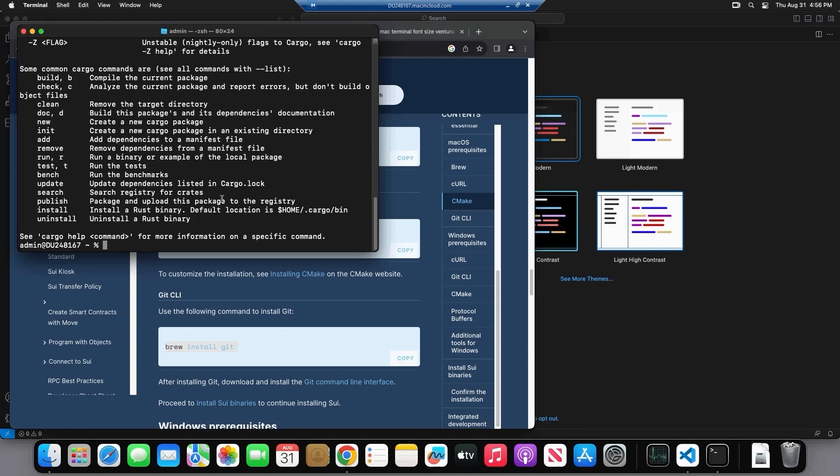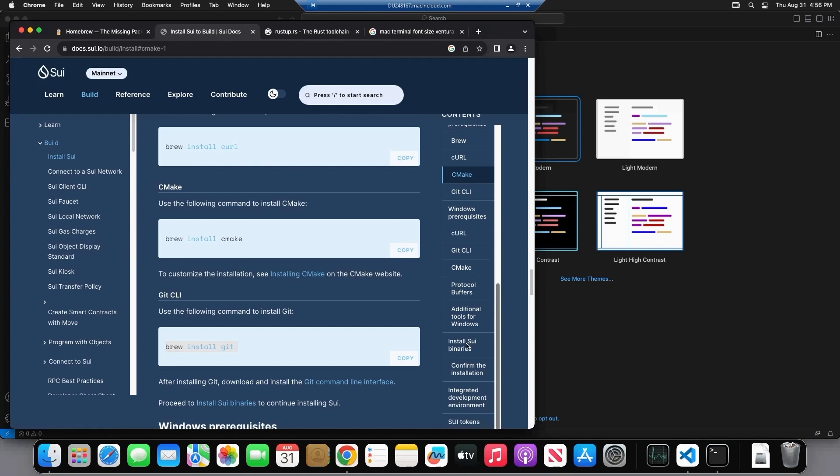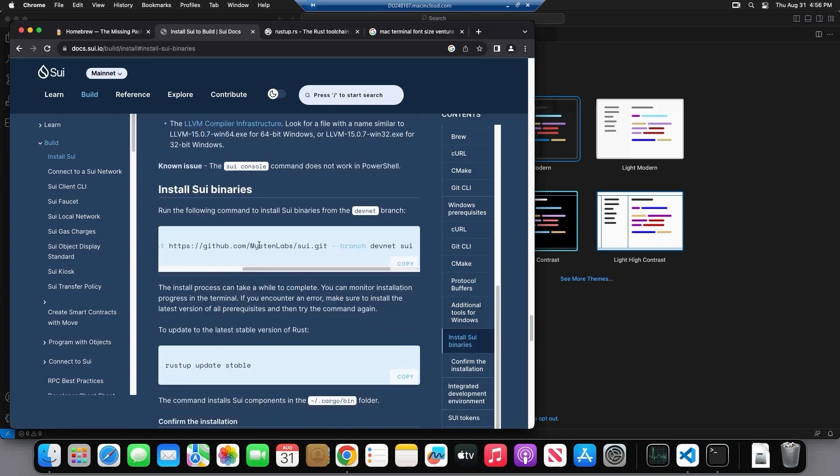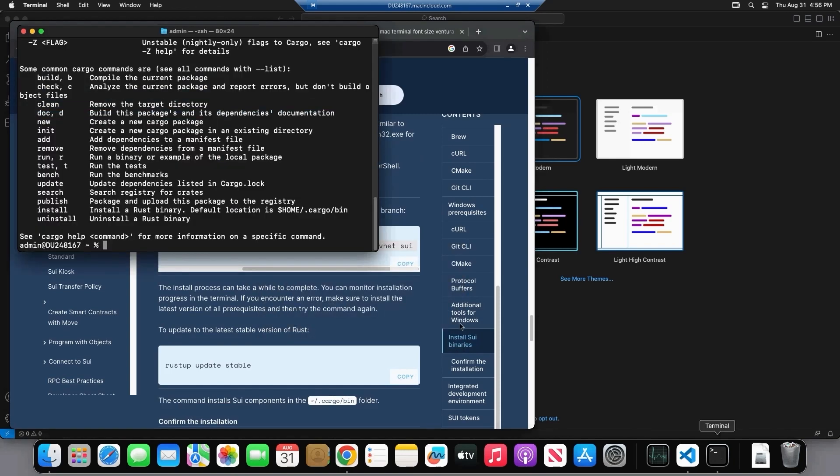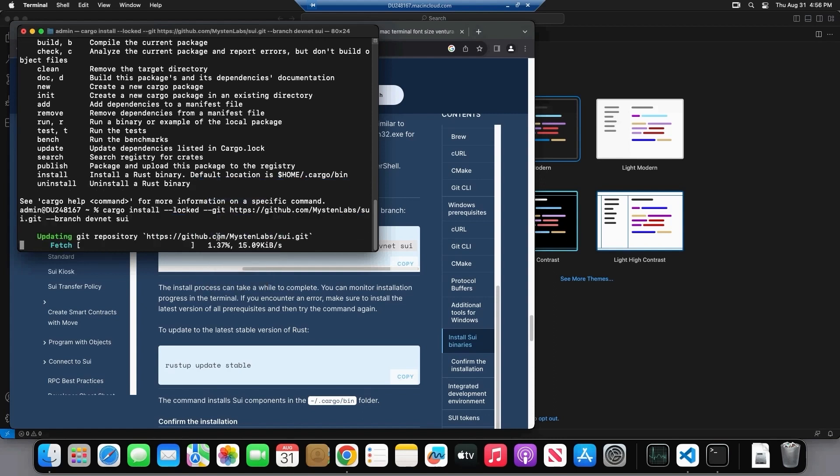And we're going to make sure that we have Cargo. So Cargo is, you can think of Cargo, it's a lot like PIP in Python or like NPM in JavaScript. Essentially it just manages all of your dependencies. It manages the packages. It's what you use to start a new project, you know, analogous to PIP in NPM. So great, now that we have Cargo installed, we're going to go ahead and actually install the suite binary. So we're going to copy paste this. And yeah, there we go, we're off to installing the binary.